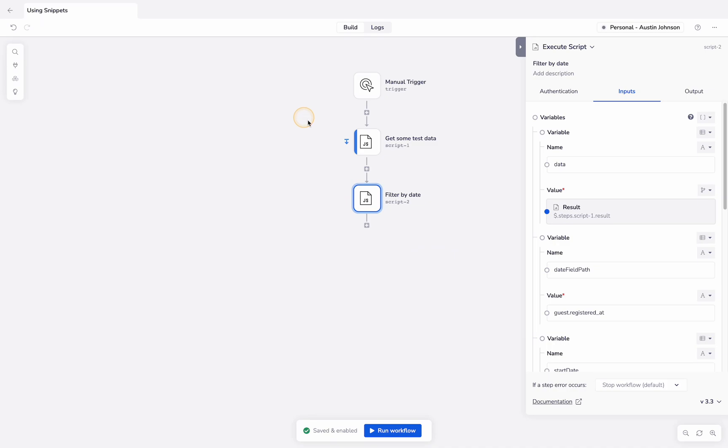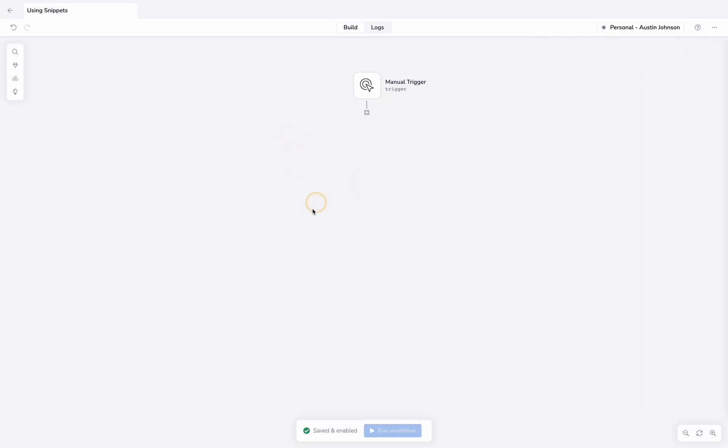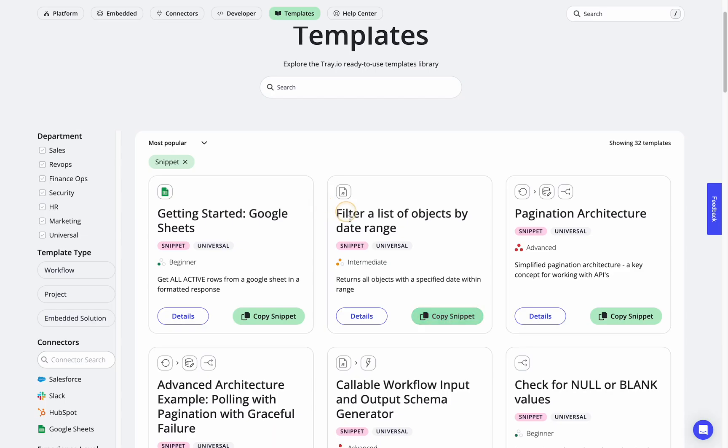Again, one more. I can delete these. If I go back, we even have something as complex as a pagination architecture that you can just copy right from here.